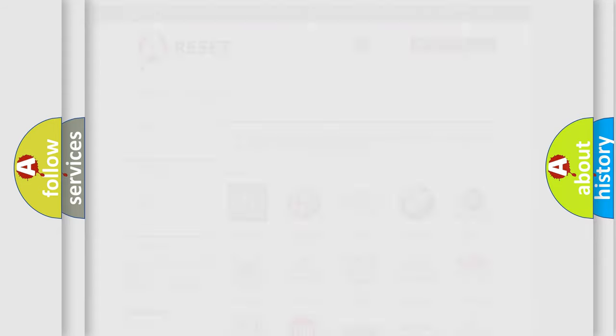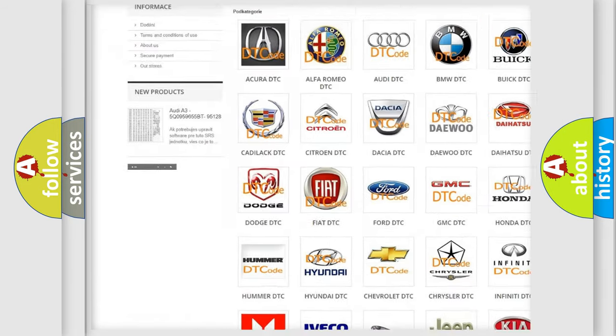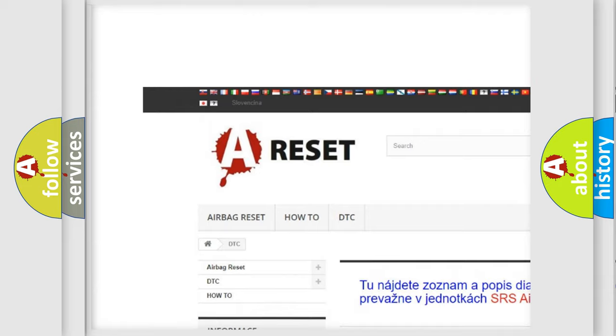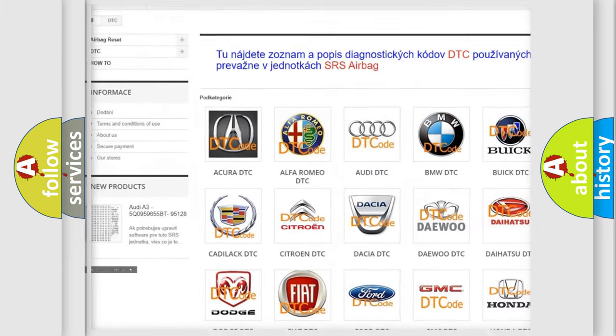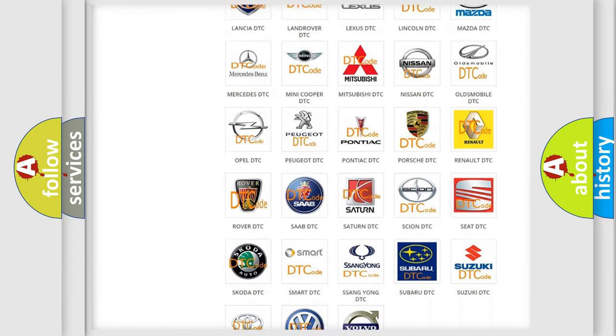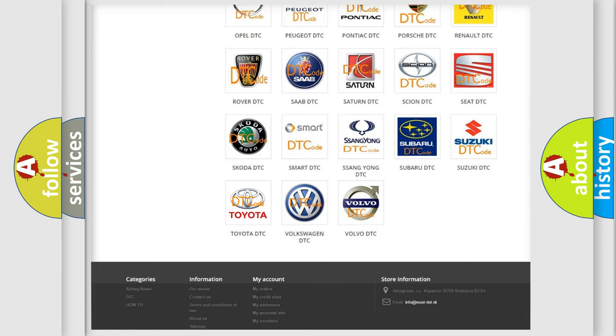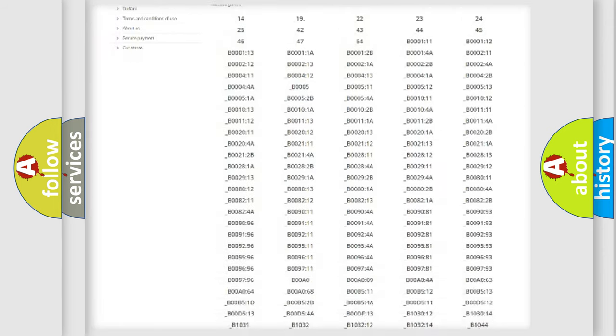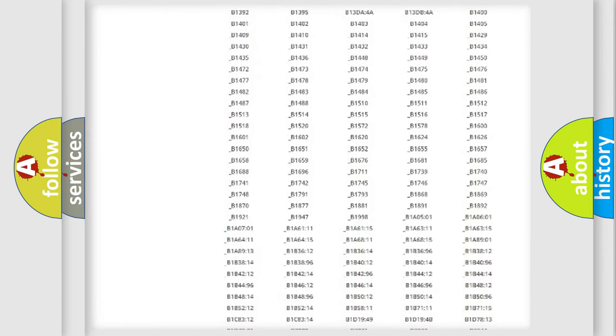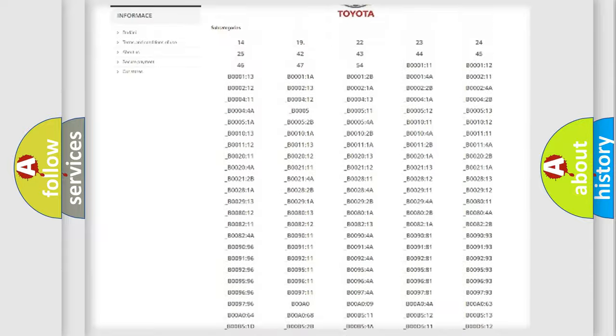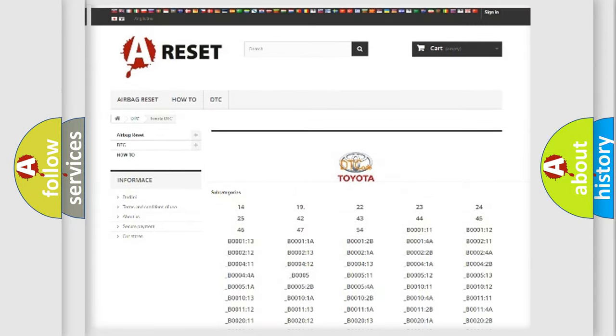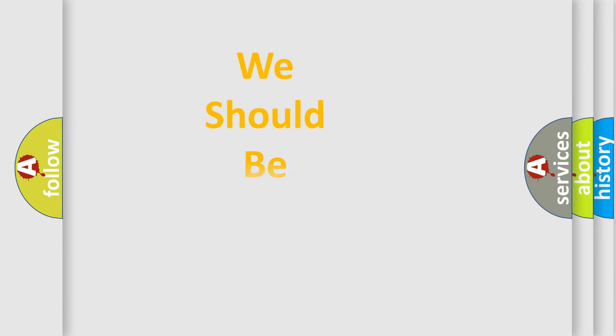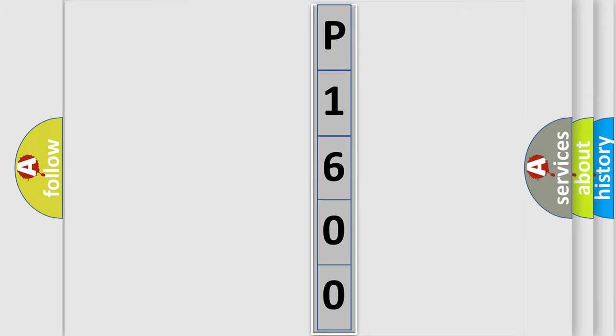Our website airbagreset.sk produces useful videos for you. You do not have to go through the OBD2 protocol anymore to know how to troubleshoot any car breakdown. You will find all the diagnostic codes that can be diagnosed in Toyota vehicles, also many other useful things. The following demonstration will help you look into the world of software for car control units.